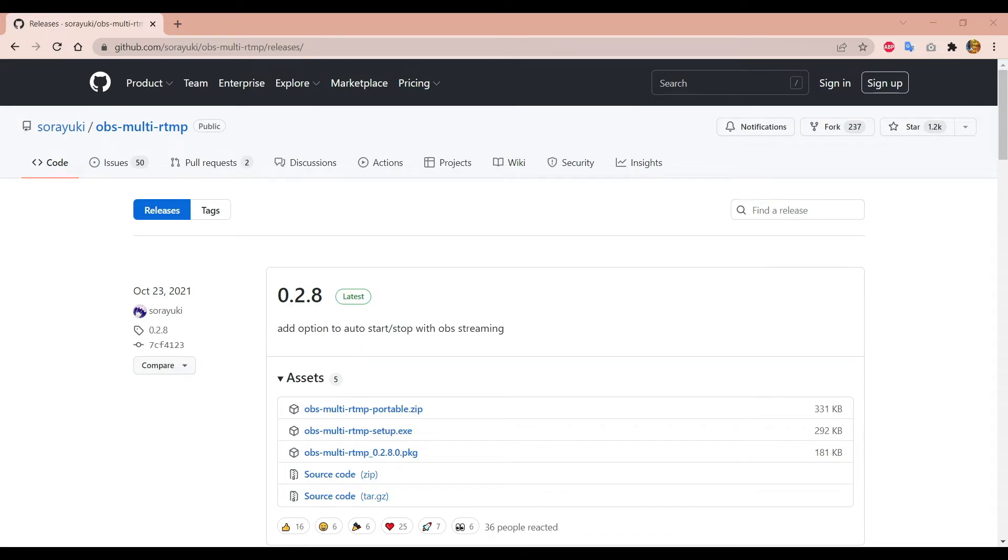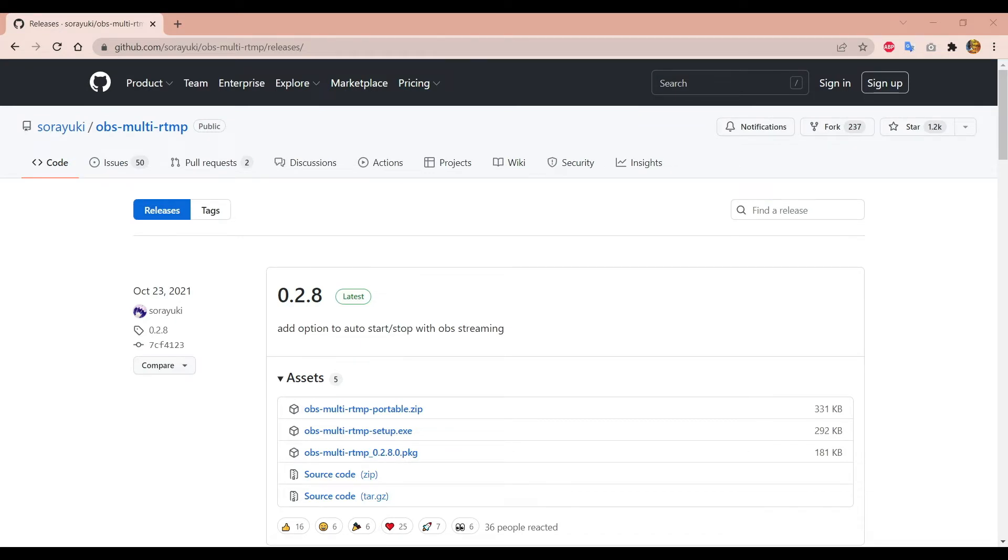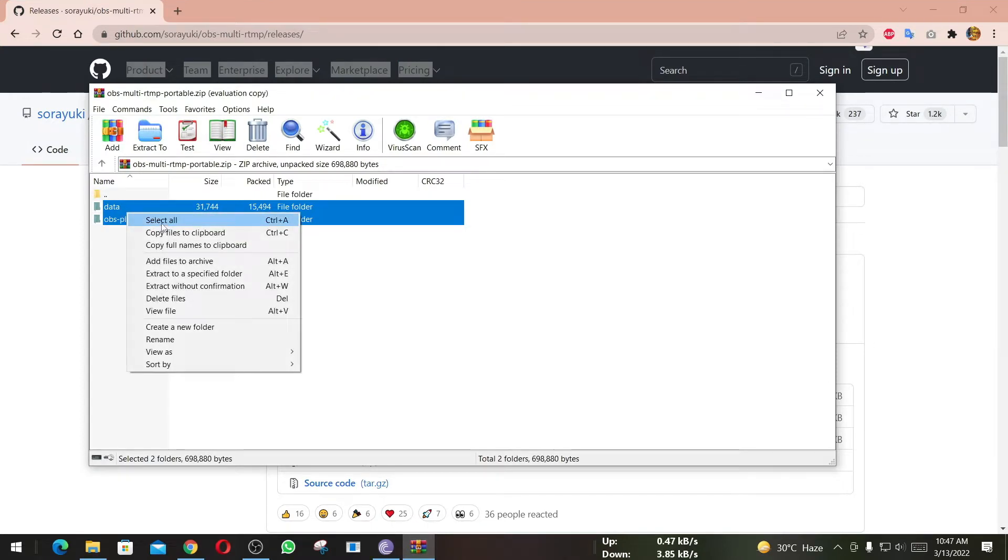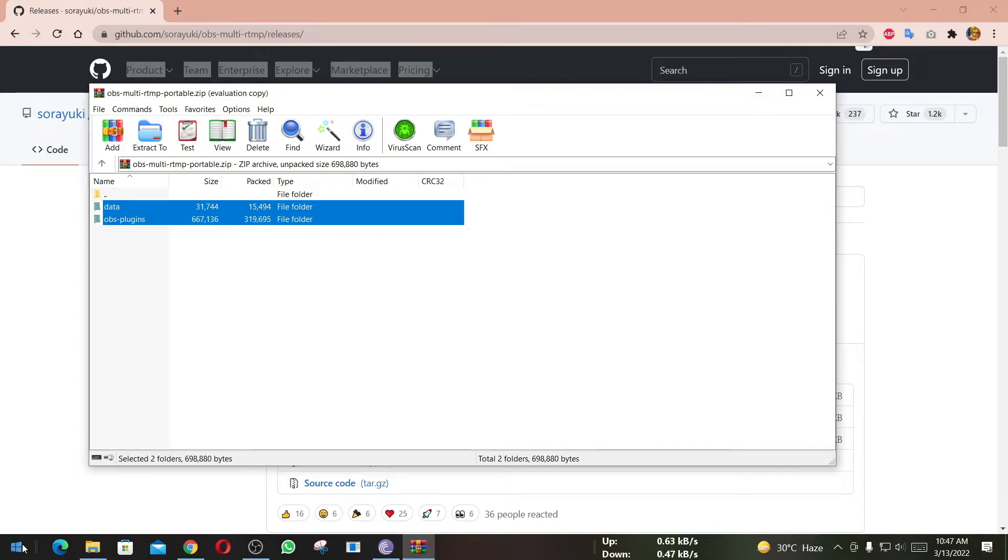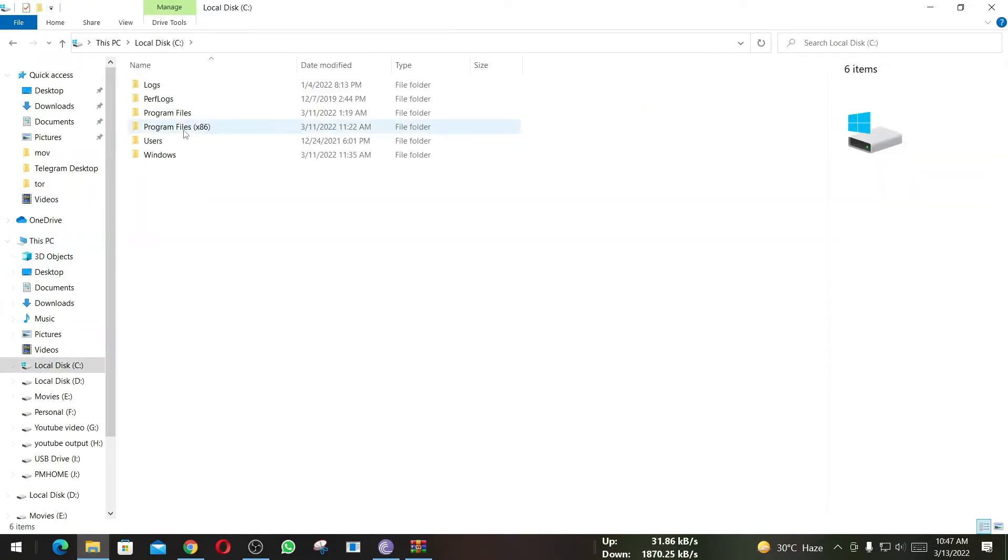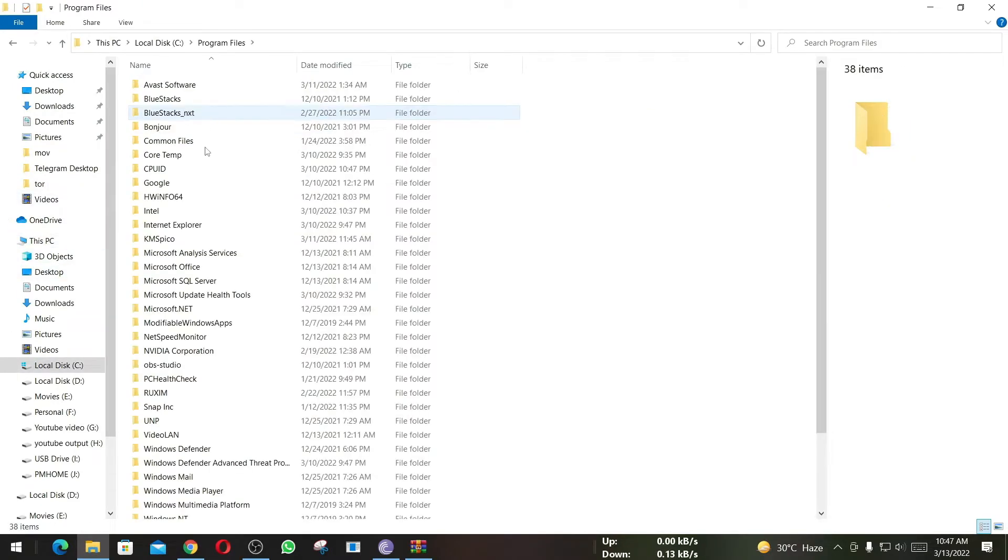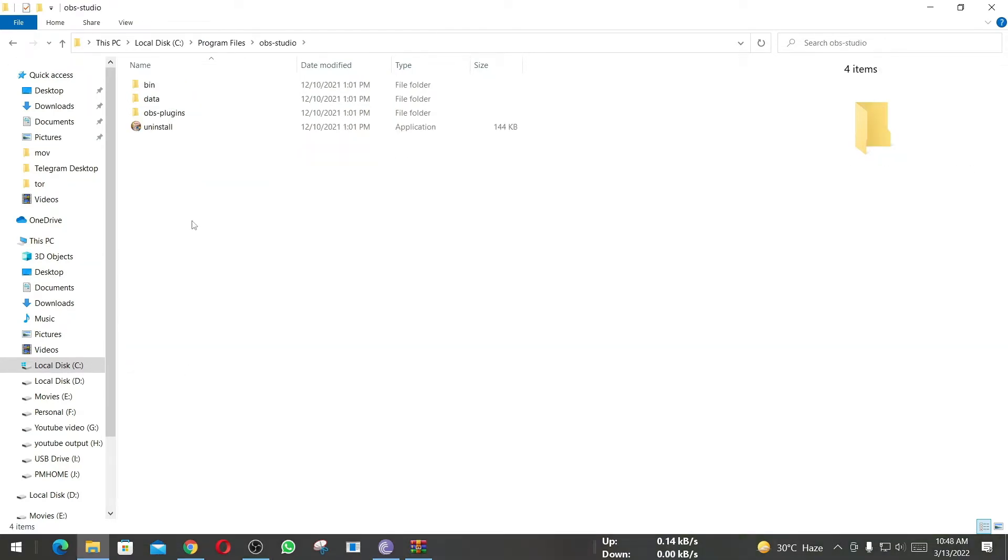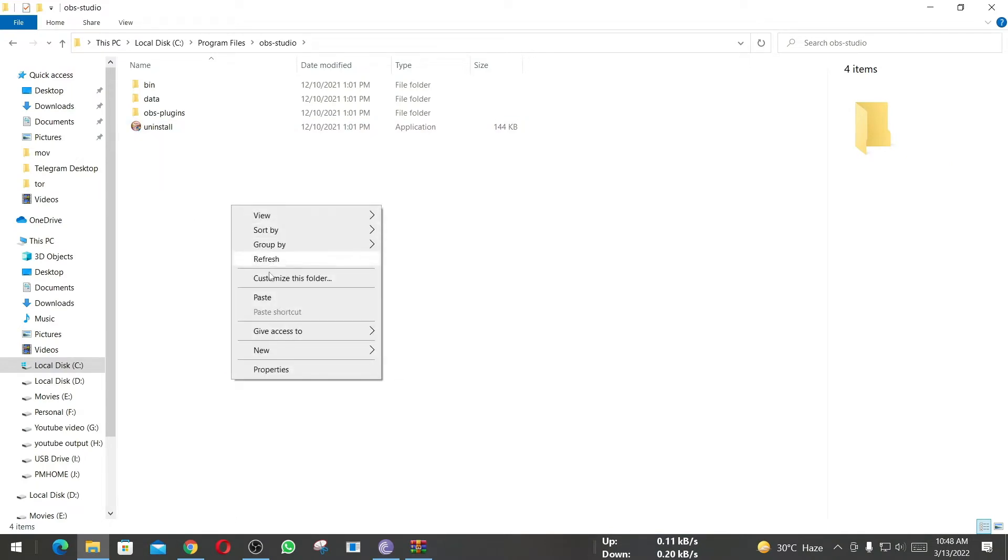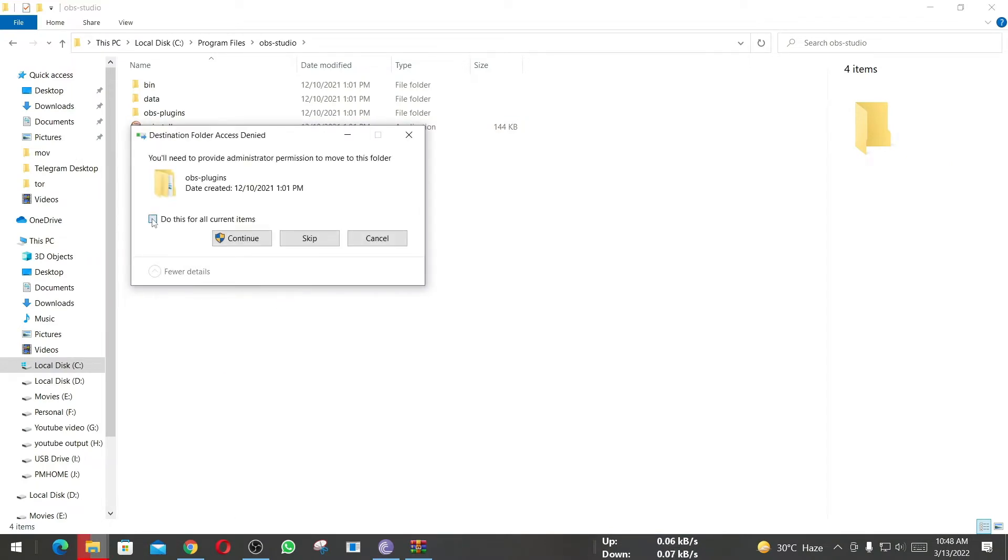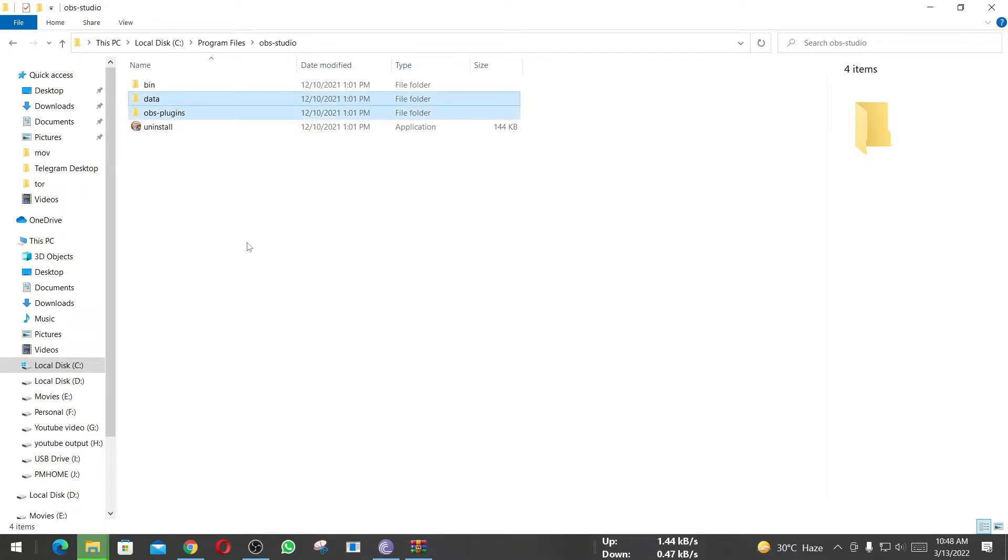Once download is complete, open the zip file and copy the contents inside C drive where OBS is installed. I am going to copy this to clipboard, then open C drive, then Program Files, and here search for OBS Studio. Let me open it and paste the contents here. Now select 'Do this for all files' and click on Continue. Our plugin has been pasted here.